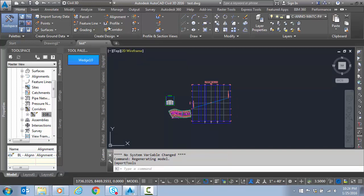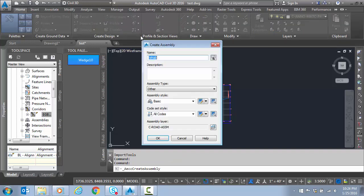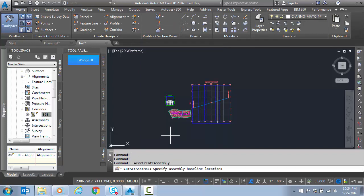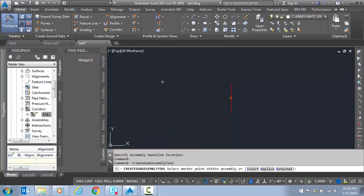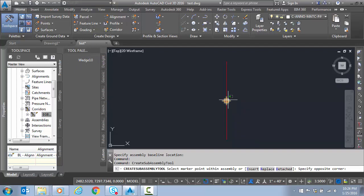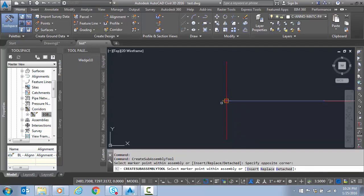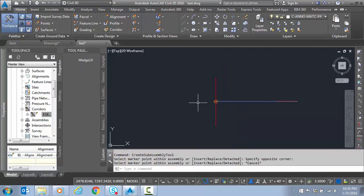Now we're going to create a new assembly object in the file. We'll call this Wedge and drop it here. I want to select Wedge and click my object to place it. Escape to finish.